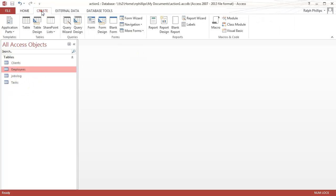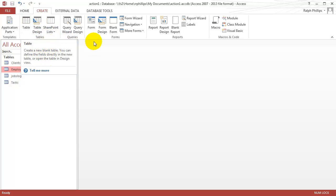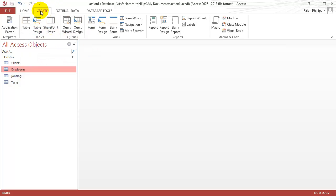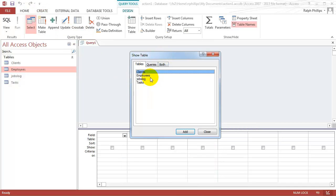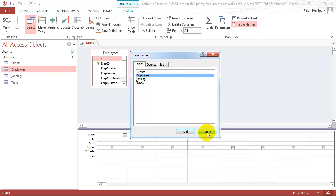I'm going to jump over to create. I'm going to start off by creating a select query. I'll do a create and I'll go to query, query design. The table that I need for this particular one is just going to be my employees table.